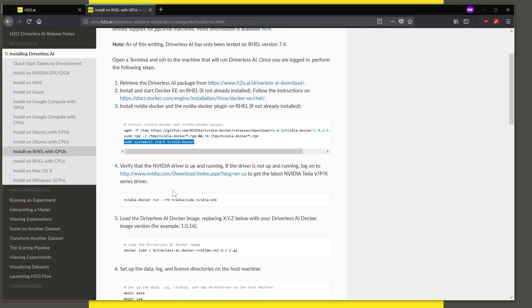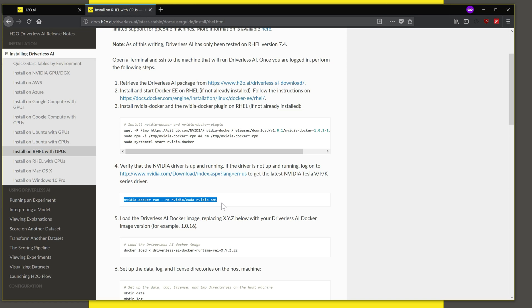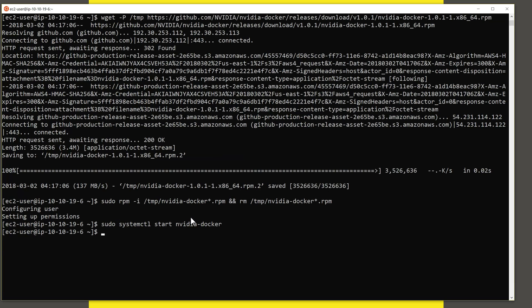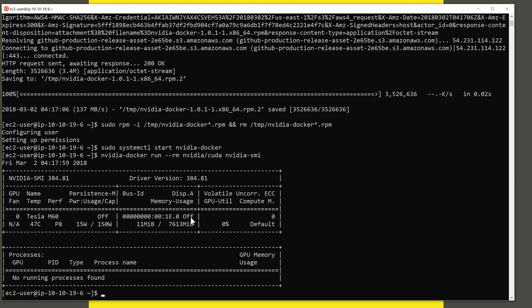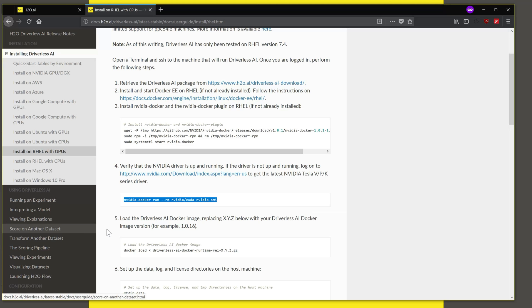Now this is running. We can verify that the NVIDIA driver is up and that NVIDIA Docker is installed by running this command over here. And let me paste this here. What this shows is that we have one GPU card. It's a Tesla M60 in this case, and it gives you details about the card. So this shows that we have installed the drivers correctly. NVIDIA Docker has been installed. We just installed it. And we are ready to continue to the next step.